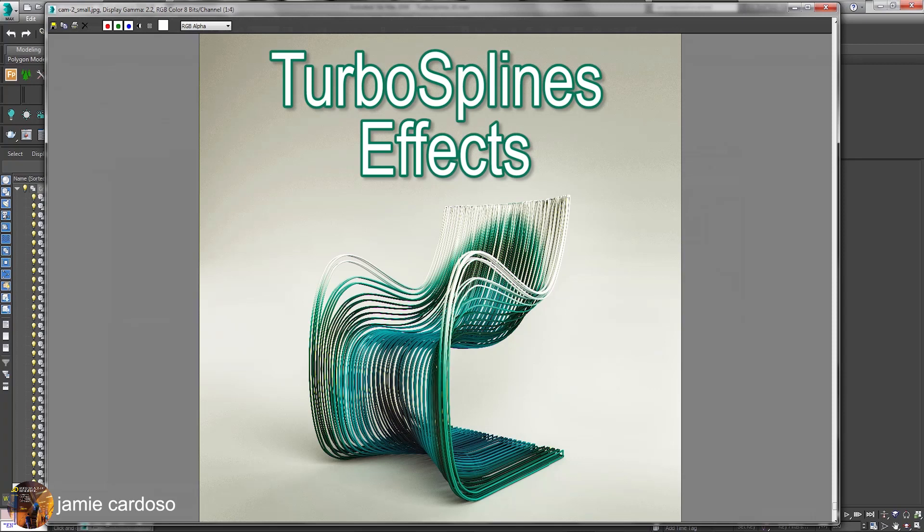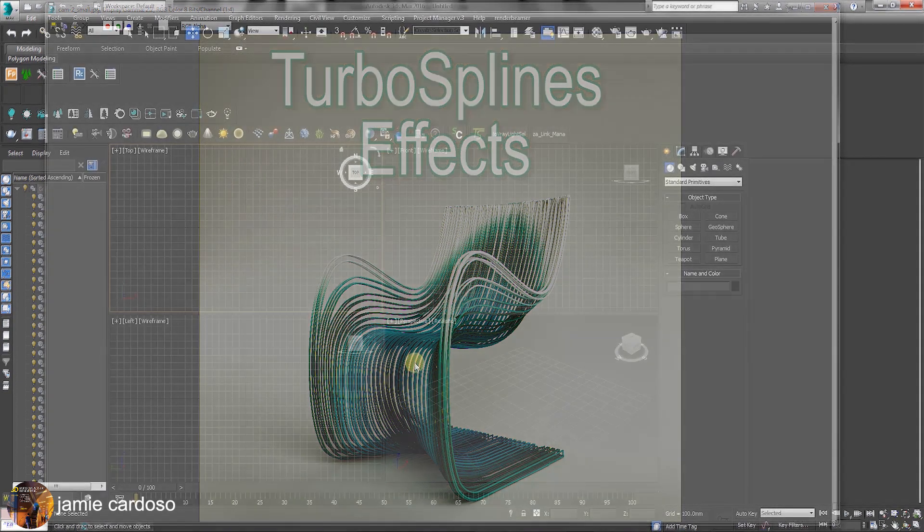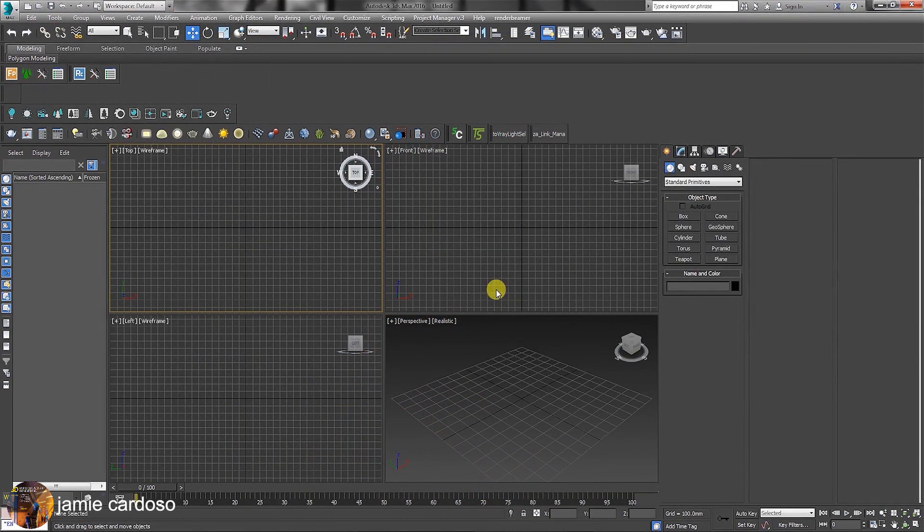Hello everyone, welcome to another session of VistaExpo Services. In this session, I'll be taking you through the process of using and creating amazing effects with TurboSpline's plugin.